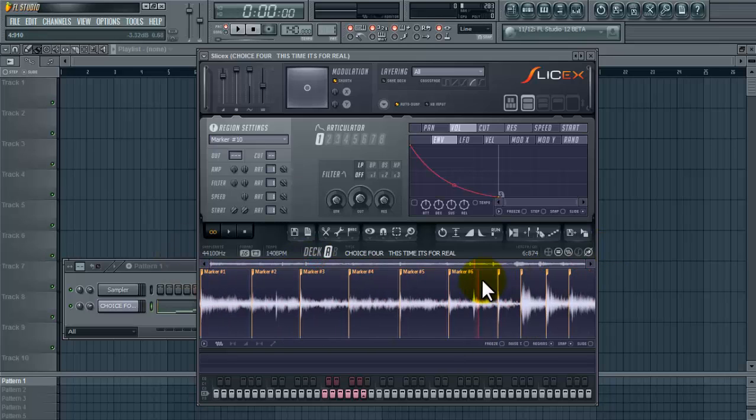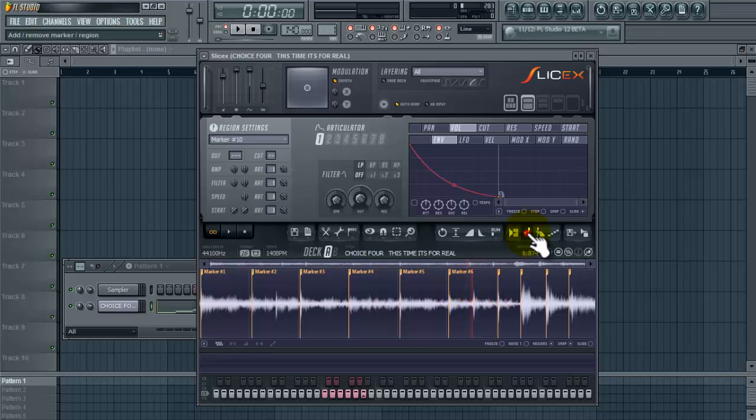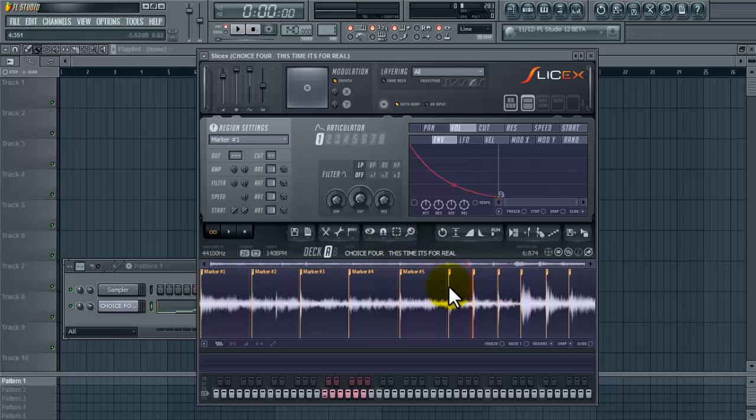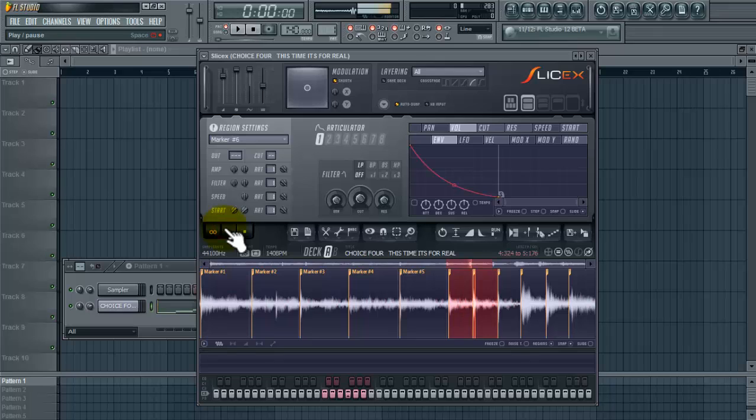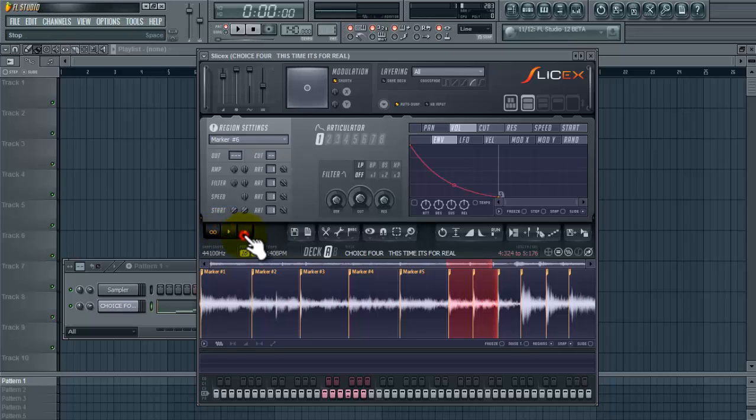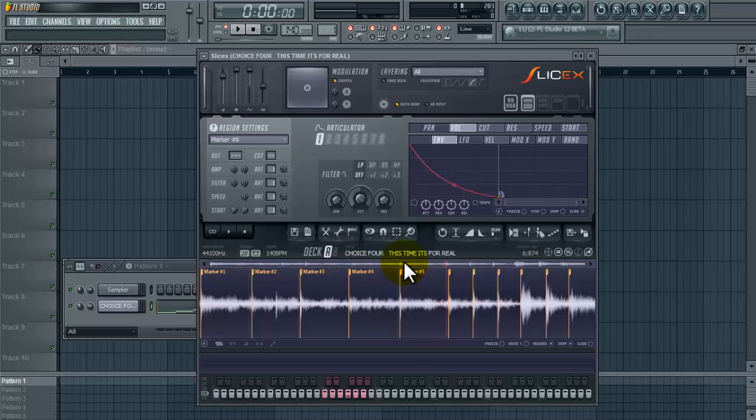So once you have all your markers placed where they need to be... I'm just gonna go. Now you can check this. OK.